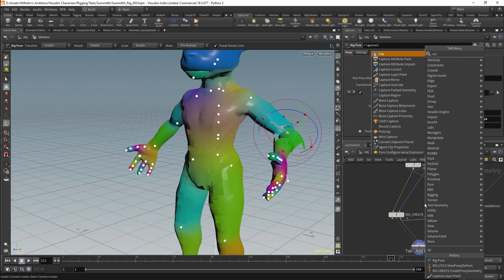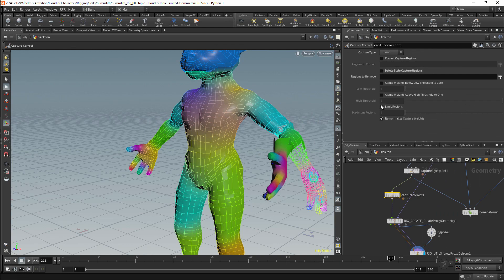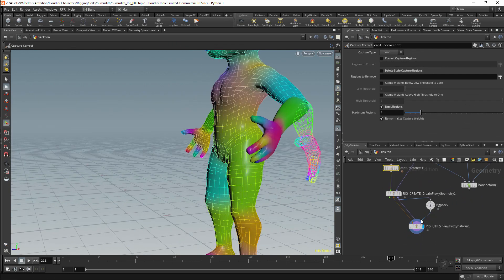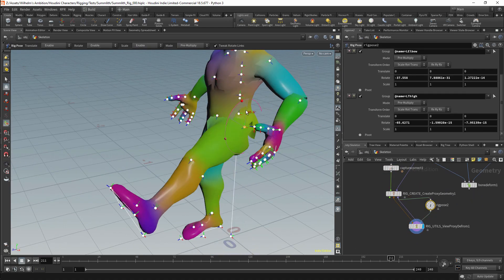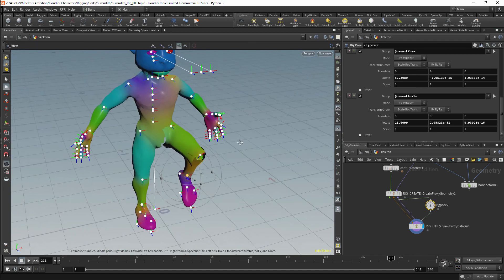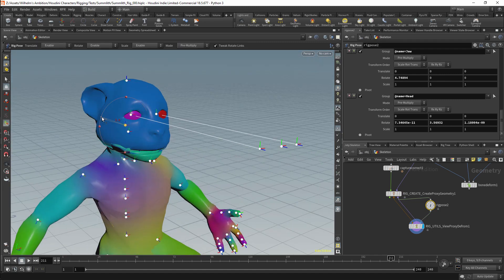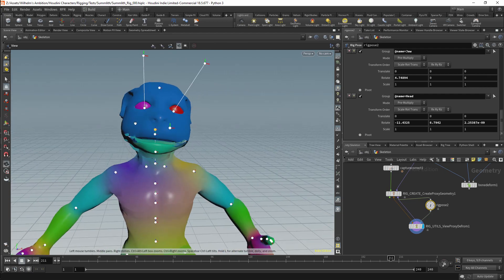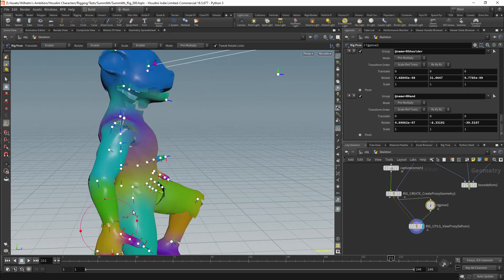Next, I can generate the proxy geometry. I'm generating the proxy geometry procedurally based off the weights. I haven't updated the weight influences yet. Since this is a game rig, we should not have more than 4 joints influencing a point, and we should also normalise the weights after weight painting.